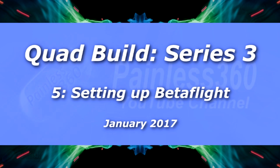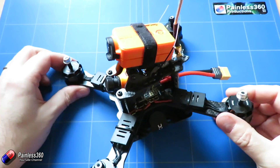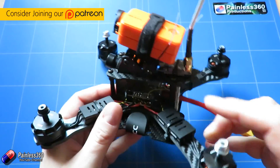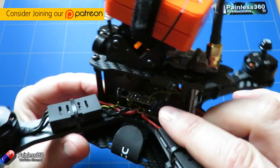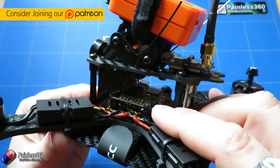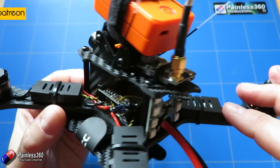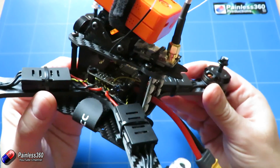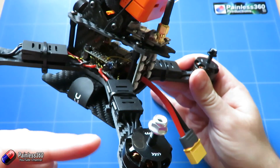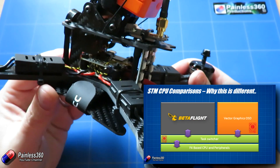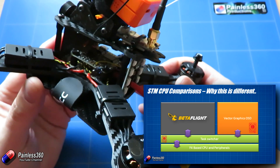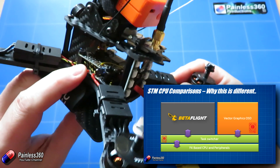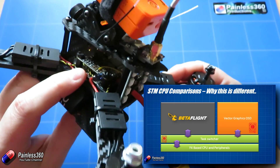Welcome to the fifth video in our quadcopter build series 3. So far in this series we've quickly gone through some of the unique things that this flight controller and power distribution board combo provides. We're using the Brain FPV RE1 and the MPB power distribution board underneath. It's an F4-based flight controller, so the processor is far more powerful and running at a much faster speed than the F3 flight controllers we normally use.